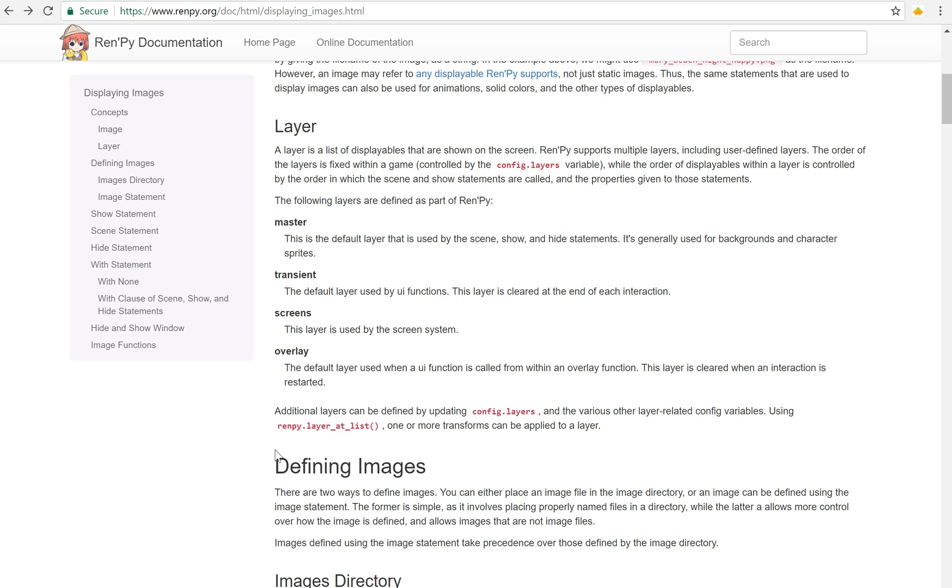I received an interesting question asking about how can I have a sprite show on top of the text box. And the answer here is layers.